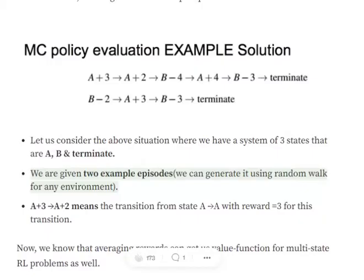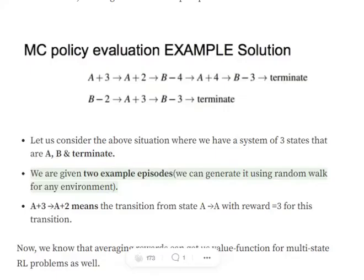First, assume we have been given two episodes from a particular environment where we have two states, A and B, and the last one is a terminal state. In the first episode, when you're at state A the first reward is three. The next state is also A with reward two, then state B with reward minus four, then state A with reward plus four, and then state B with reward minus three.